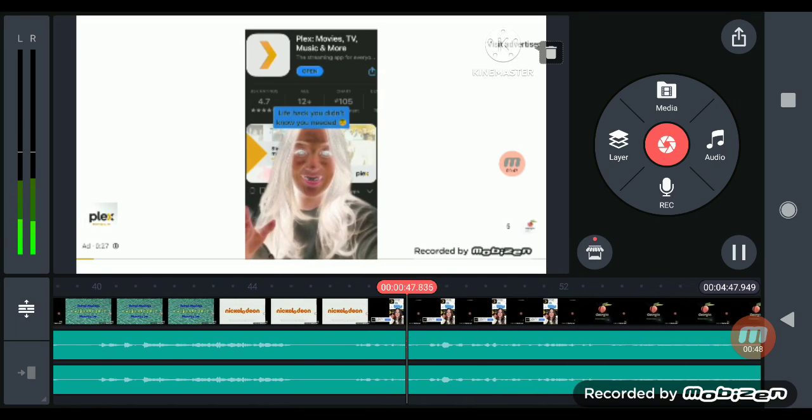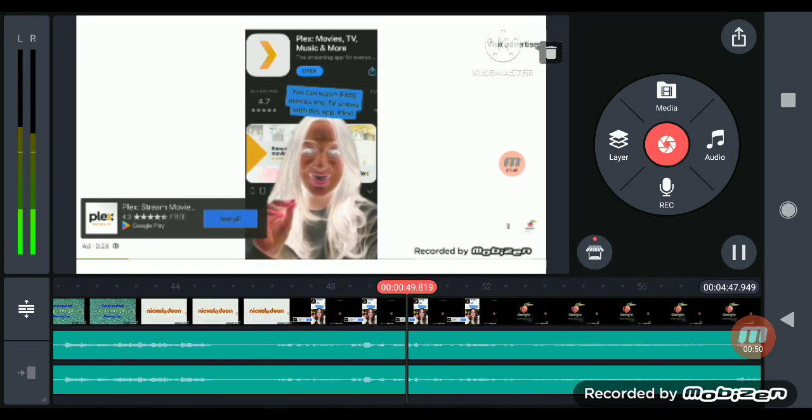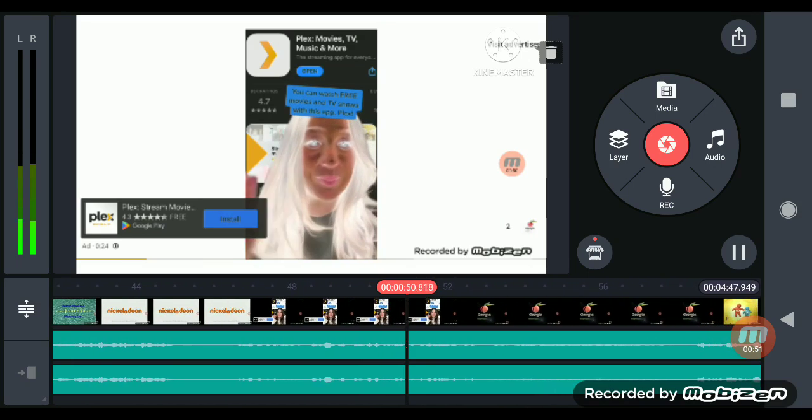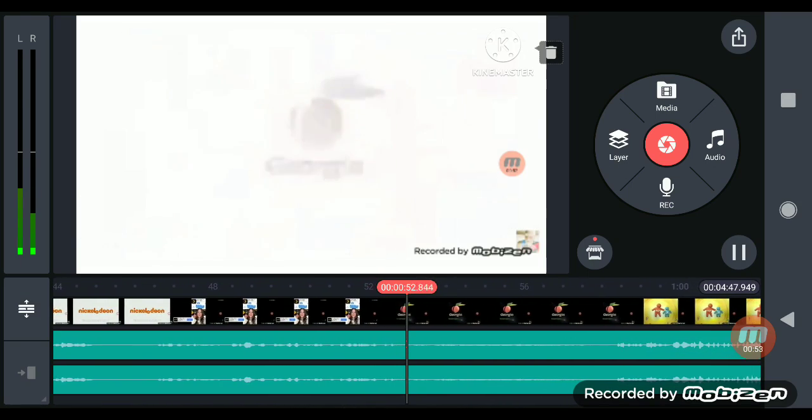Here's a life hack you didn't know you needed. There's a way to watch free movies and TV shows completely legally and it's this app.